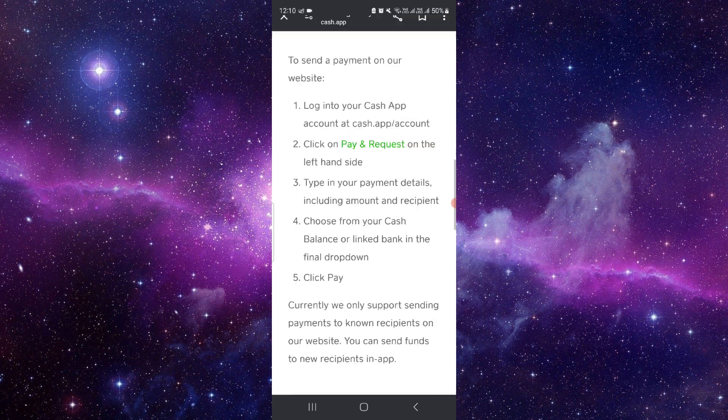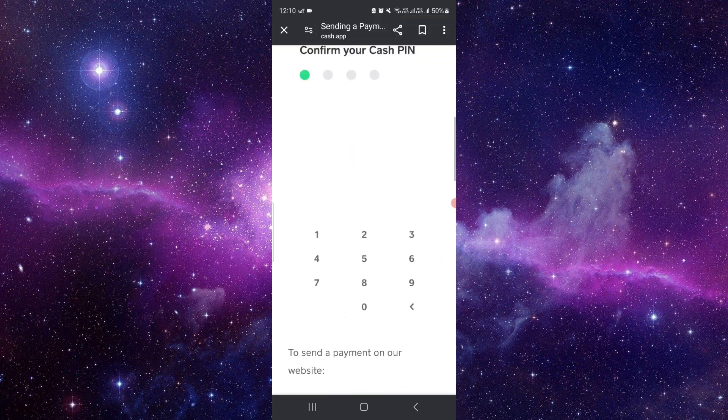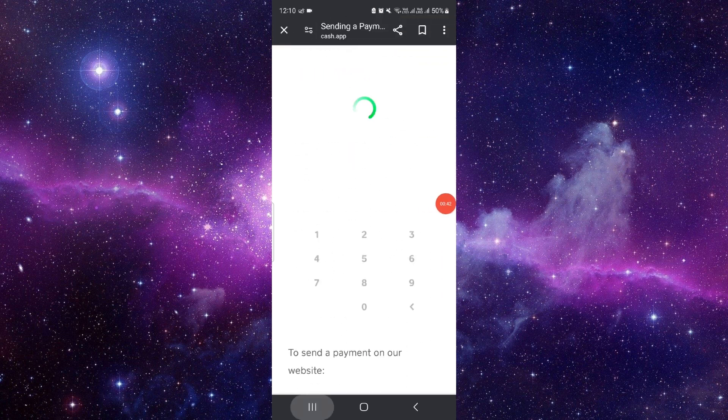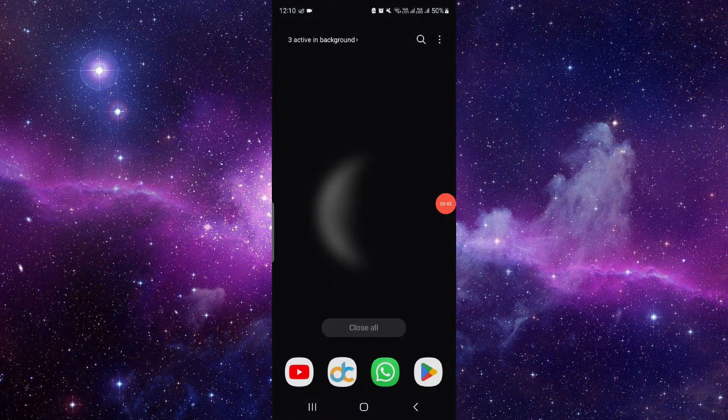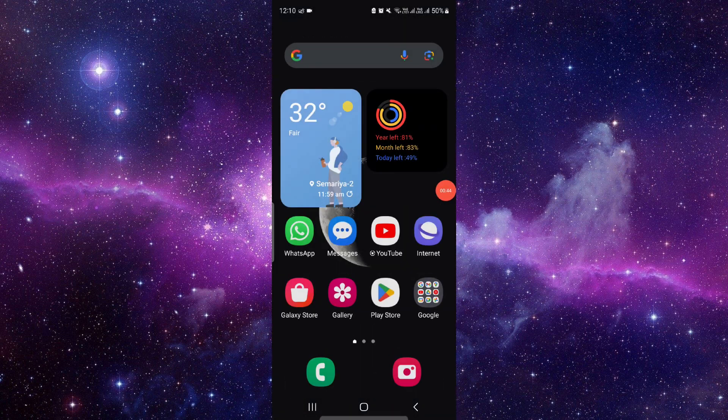And then your details will be done. So by this way you can do it. This is how to send money from Cash App to Gym. If you have any questions, you can let me know in my comment section.